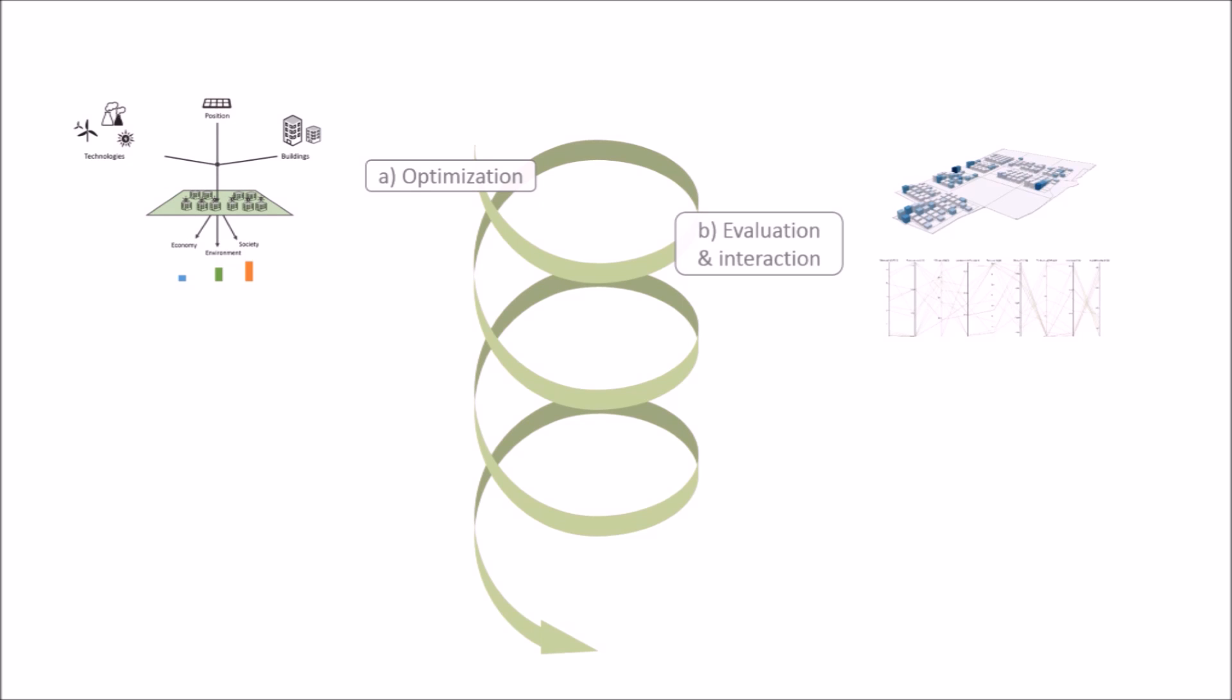Second, the user explores the generated data using 3D maps of the neighborhood as well as parallel coordinates. By doing so, they can learn about the trade-offs between objectives and define personal constraints or preferences.